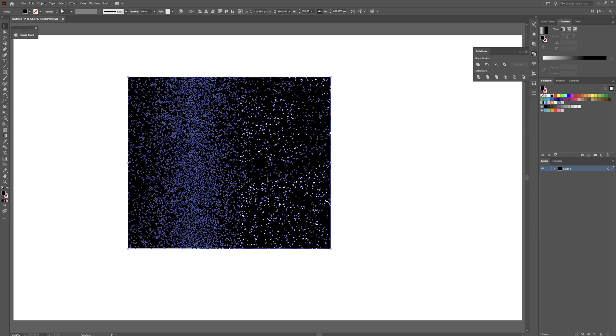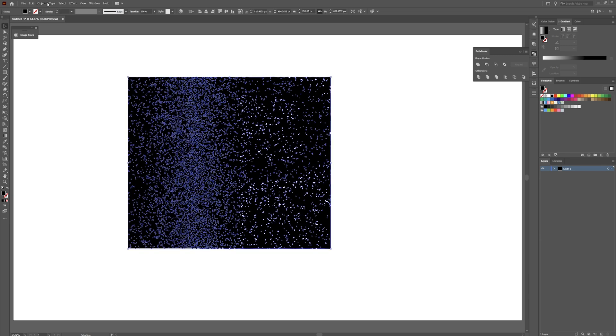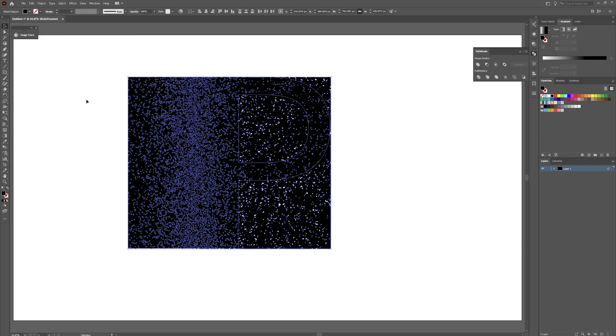And then click on the unite shapes mode right here. And then you still have that selected. Go to object. Go down to compound path. Click on that.